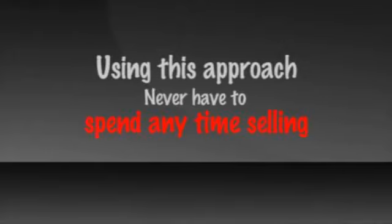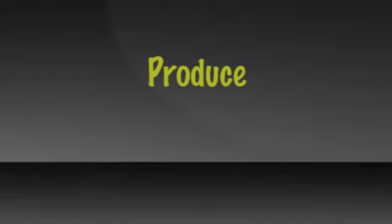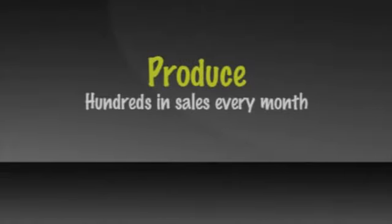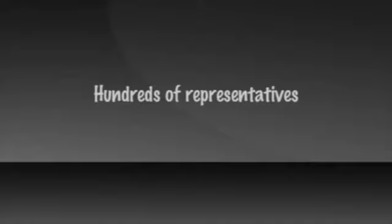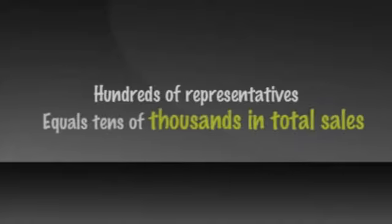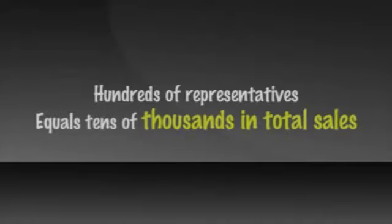Using this approach, you'll never have to spend any time selling the products, nor will you ever be rejected or feel like you're imposing on people. You could produce hundreds in sales every month. Hundreds in sales moving through hundreds of representatives who are doing the same equals tens of thousands in total sales.